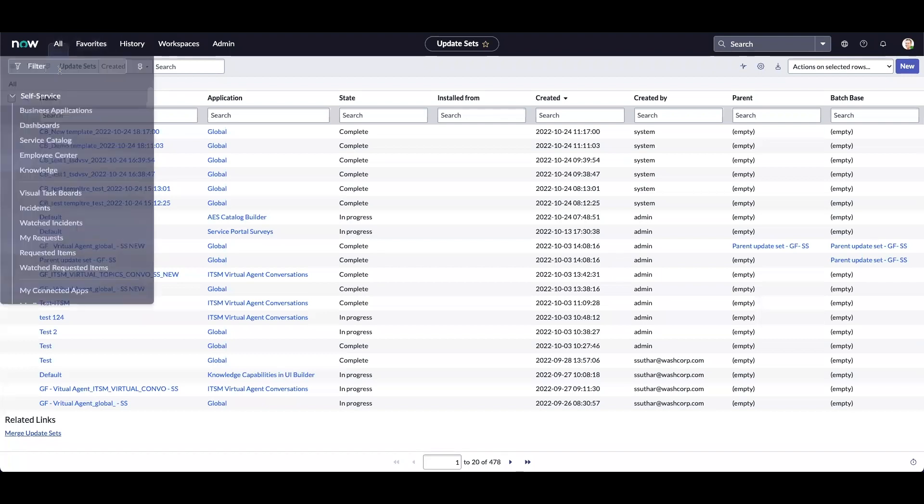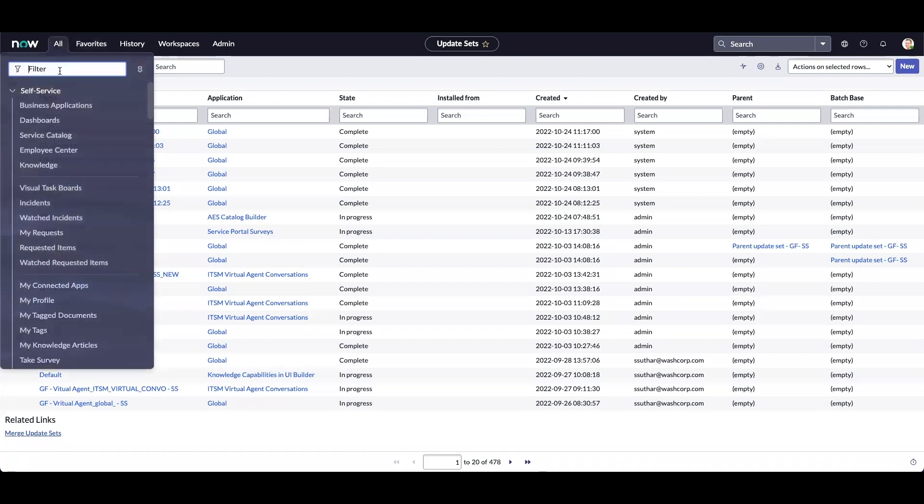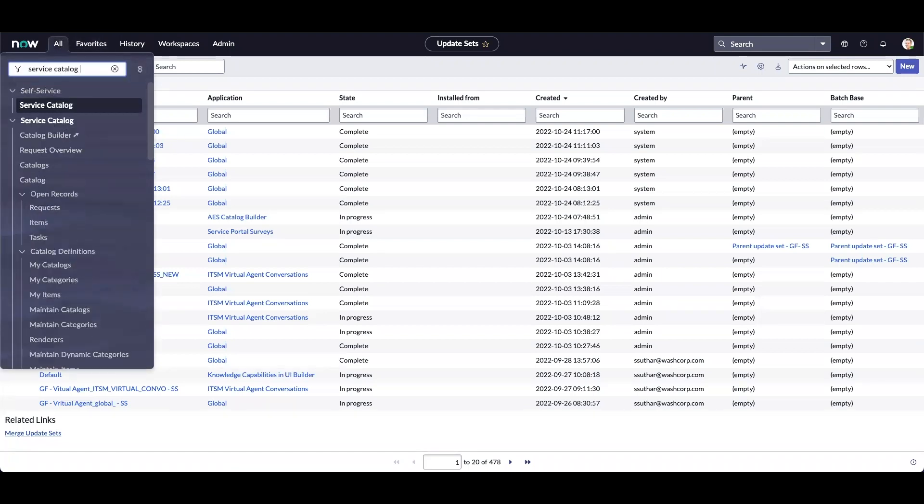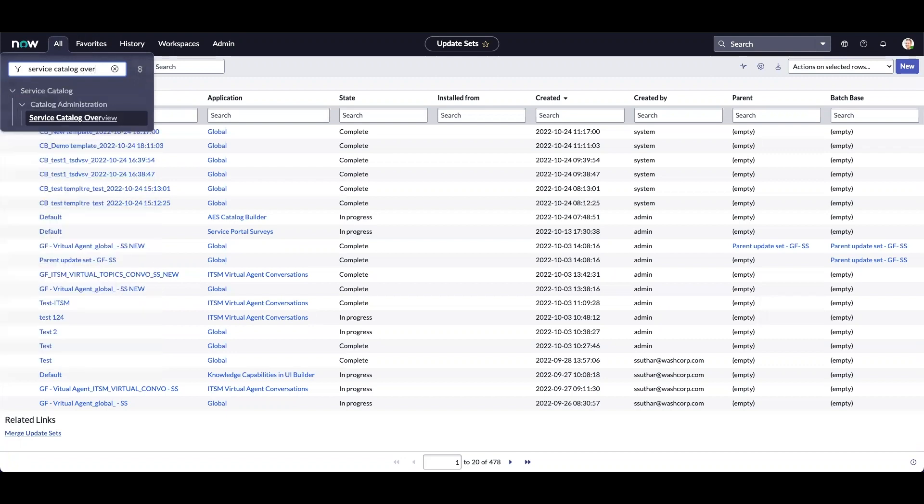In Tokyo, we also have a new service catalog overview dashboard. I am going to navigate to the dashboard.